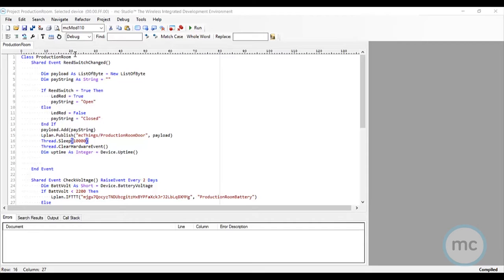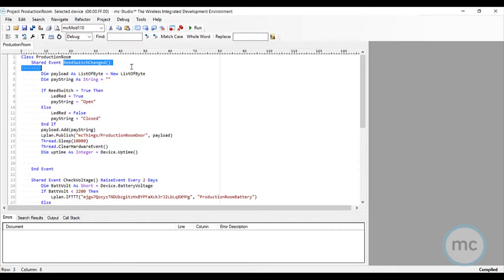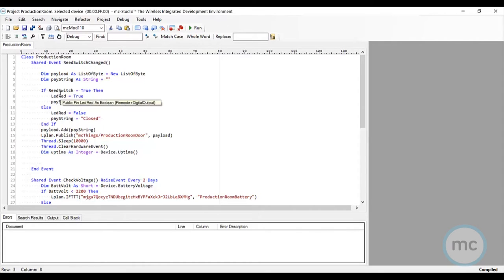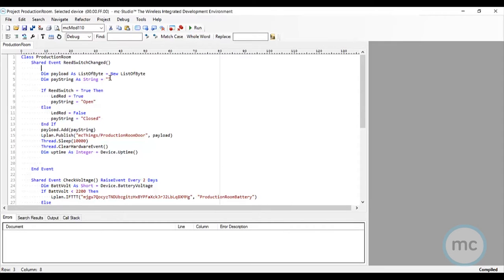So let's walk through this code. Essentially what we're doing is looking at any changes in the reed switch. We're going to look at sending this through a payload. Now the one thing I want to mention is I have set it up so that the LED turns on—the LED that's built into the module turns on when the door is open, and will also turn off when the door is closed.